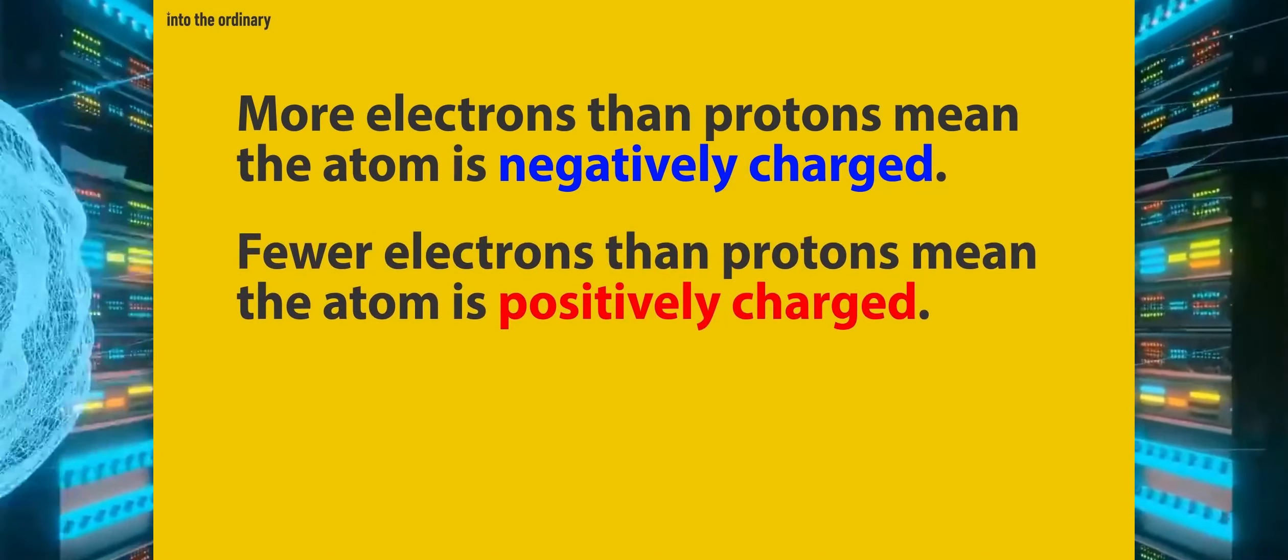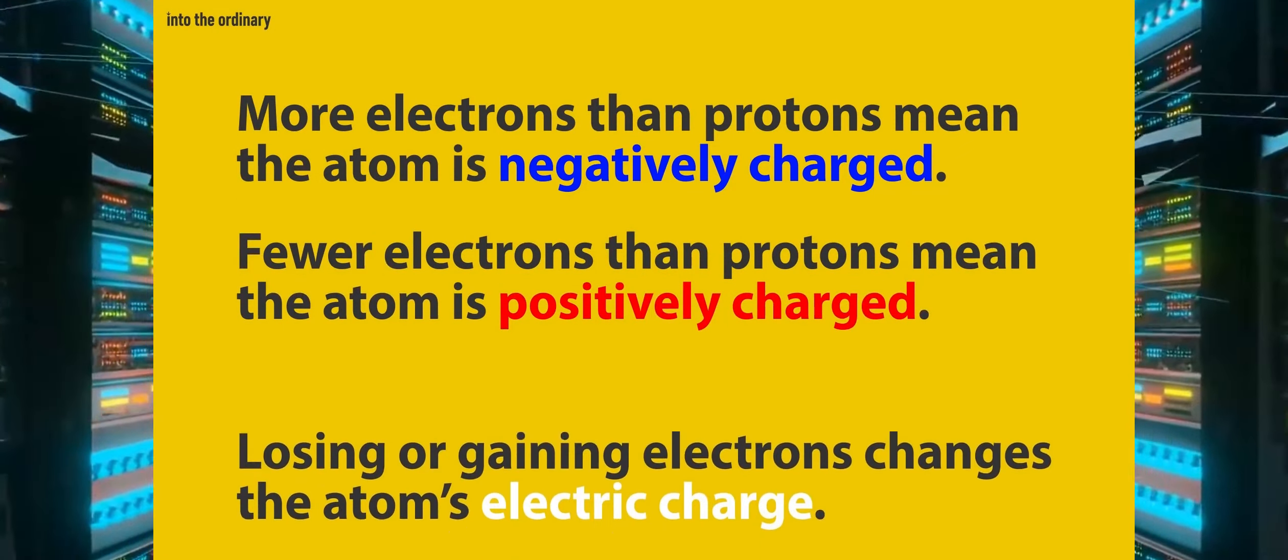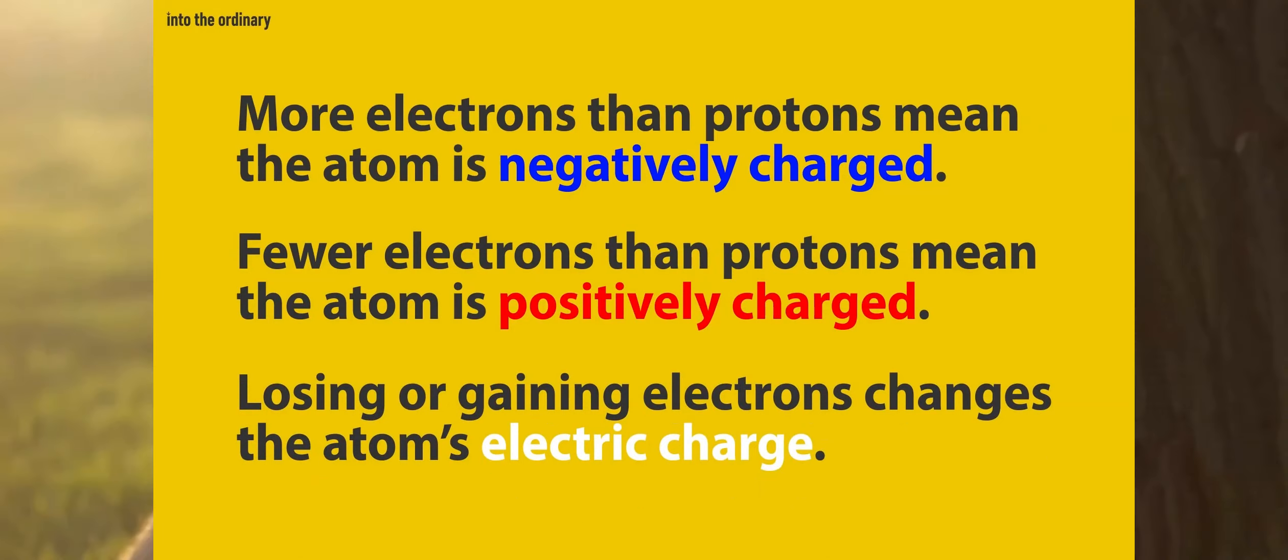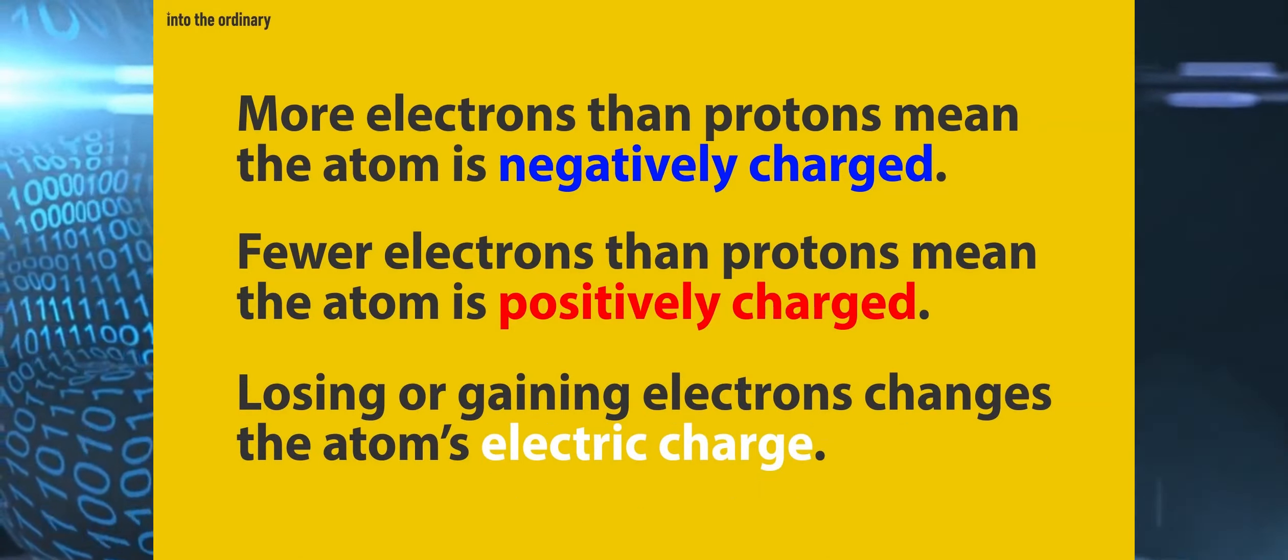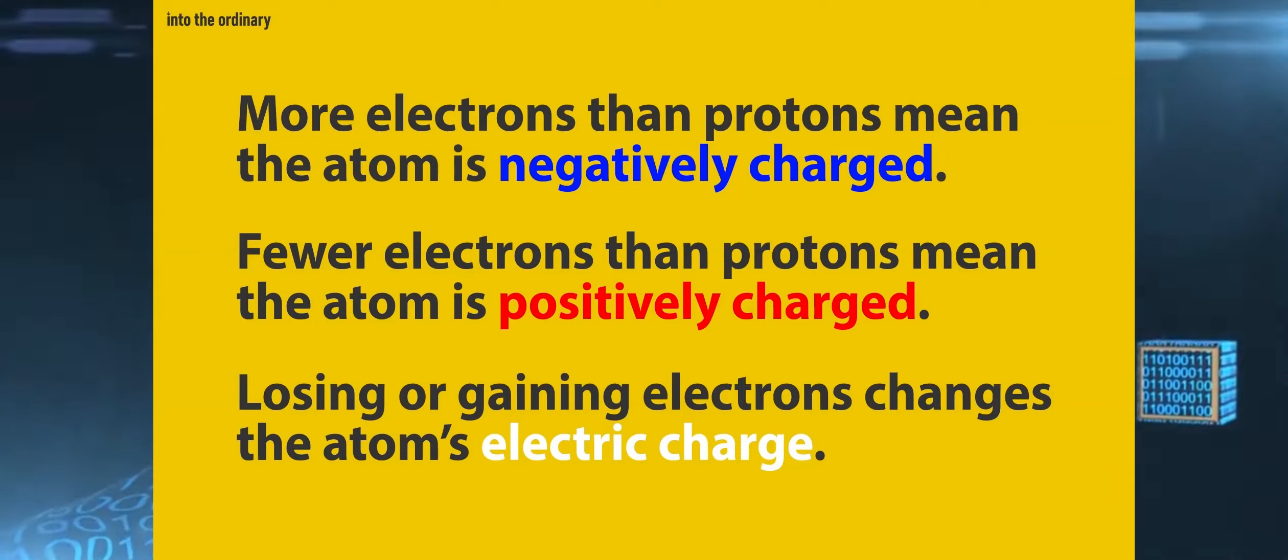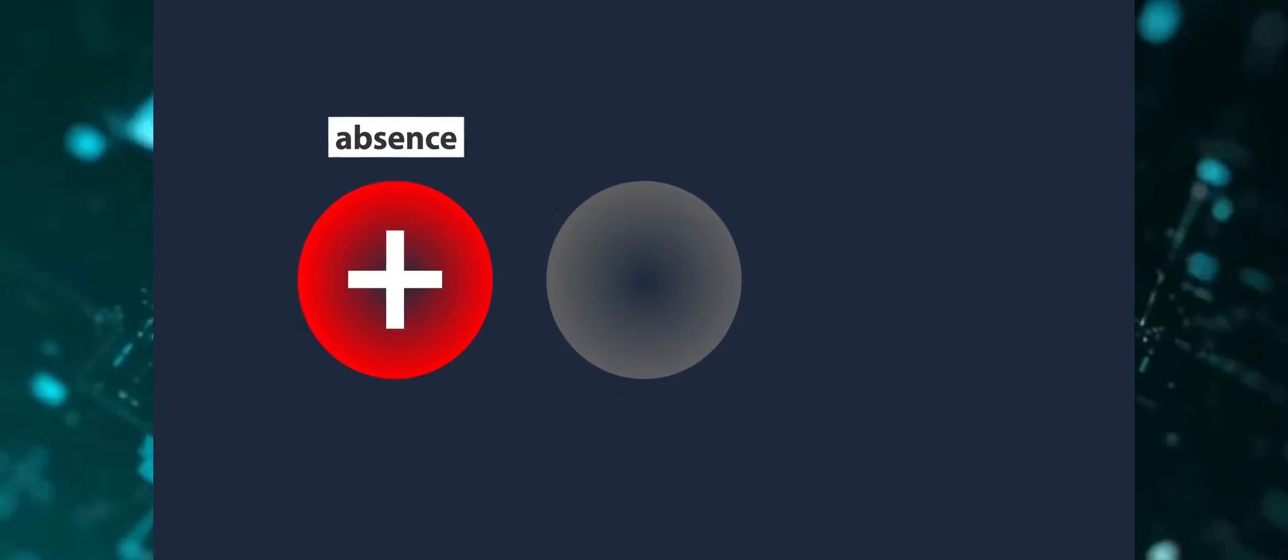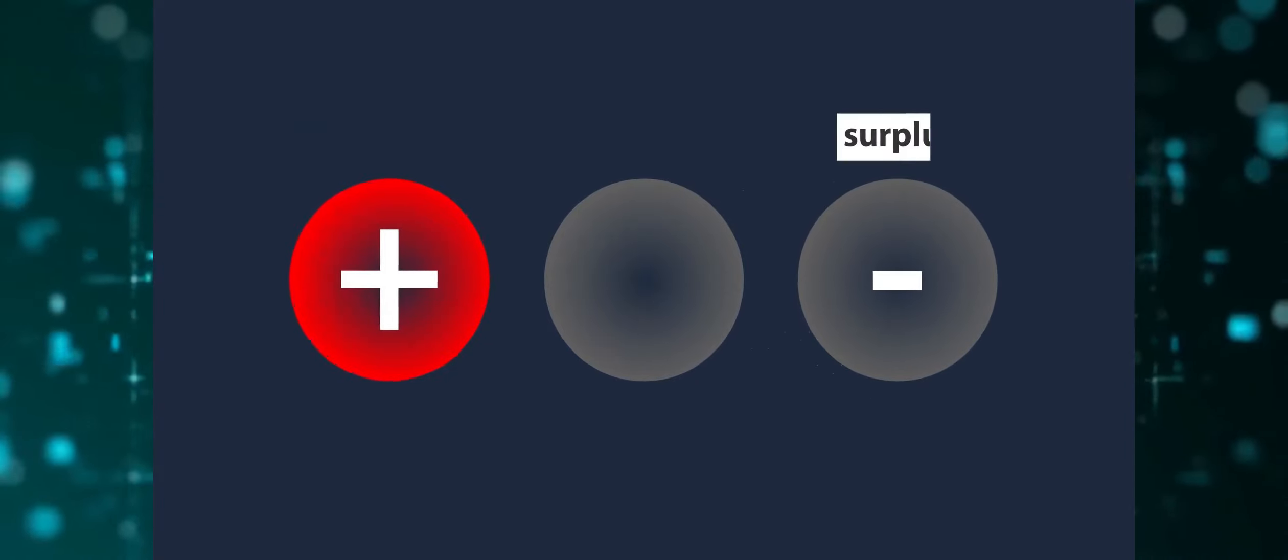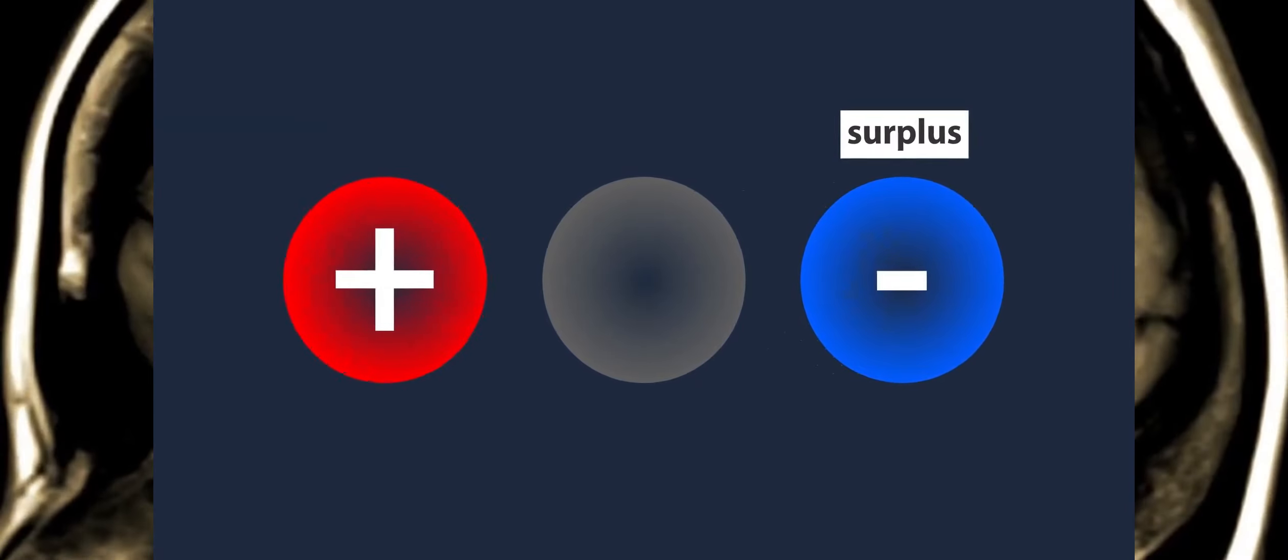The electric charge of an atom changes when electrons are lost or gained. For the rest of this video, we'll color code the atoms as follows. Red represents a positive charge, or the absence of electrons. Blue represents a negative charge, or an excess of electrons. A neutral charge, or a balance of electrons and protons, is represented as a purple blend of red and blue.